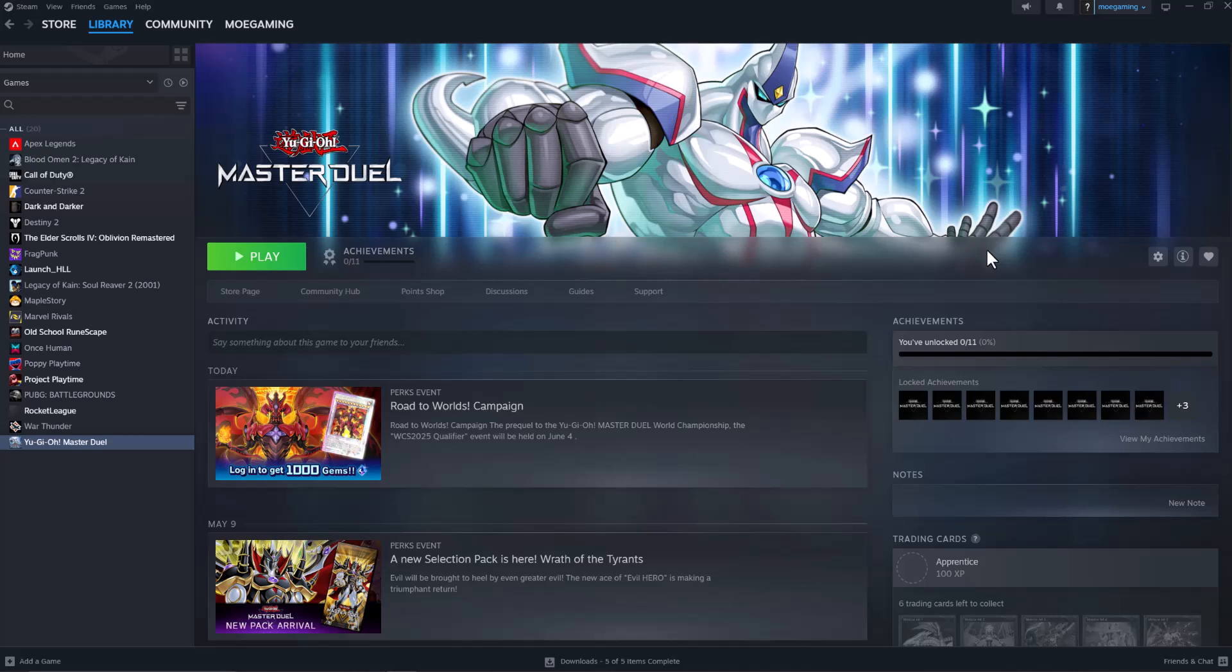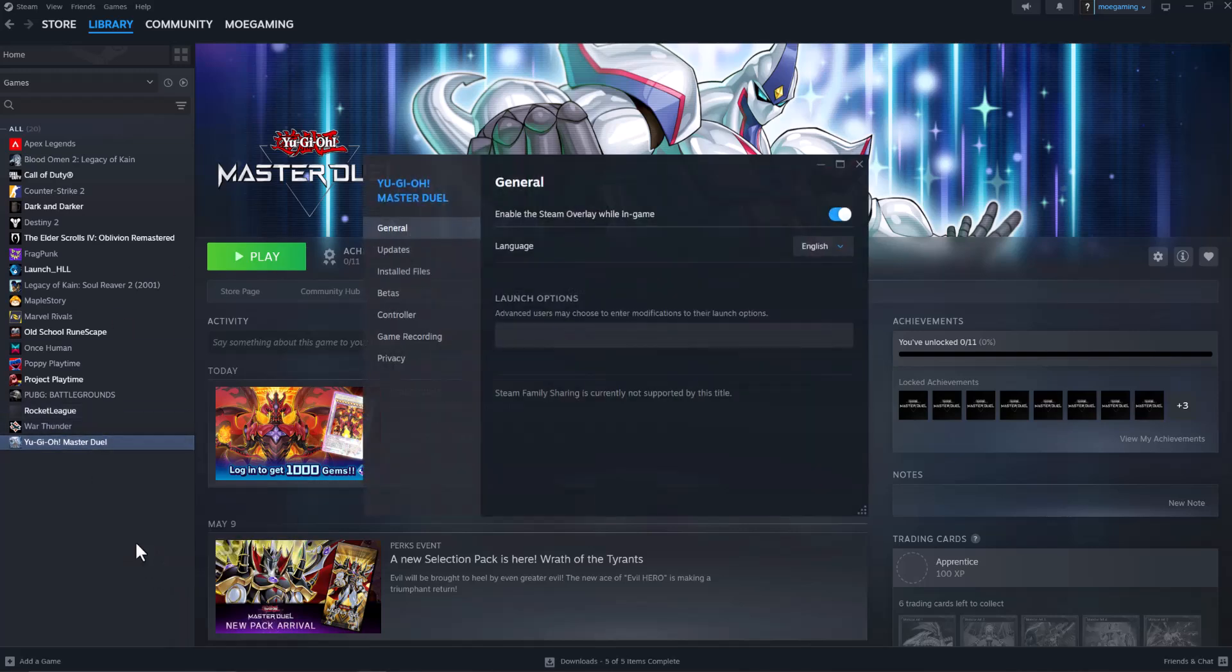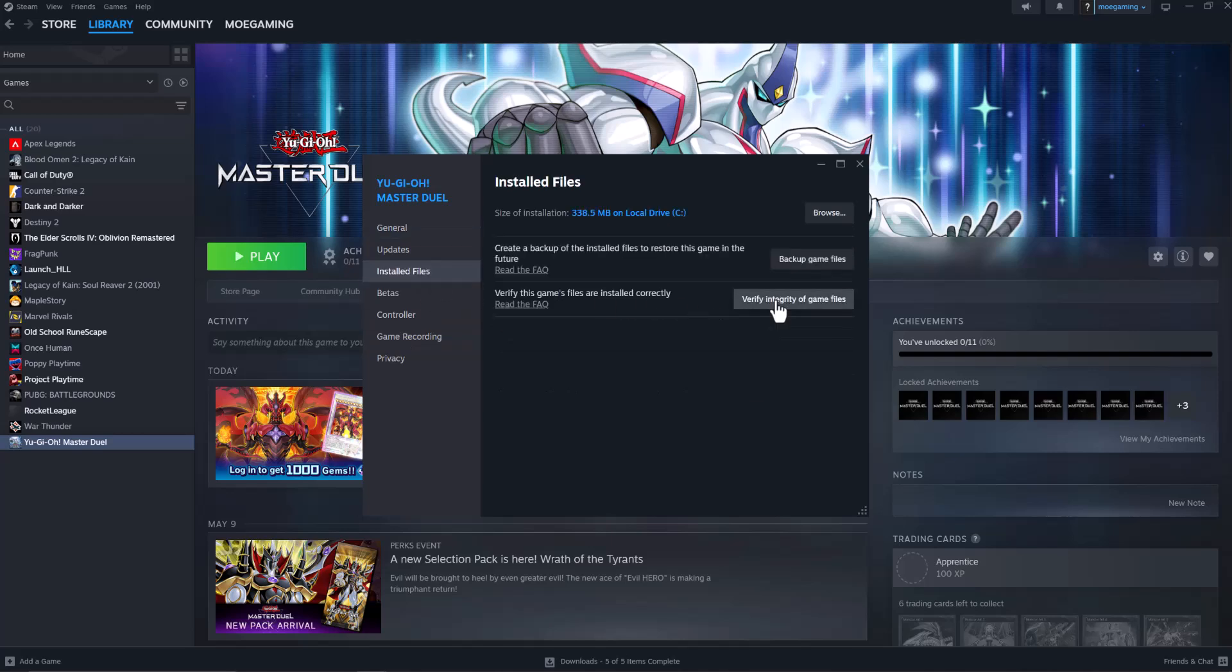The easiest way to fix this issue is to go into Steam, click on Library, find the game, right-click on it, click on Properties, go to Installed Files, and first and foremost, verify integrity of game files.